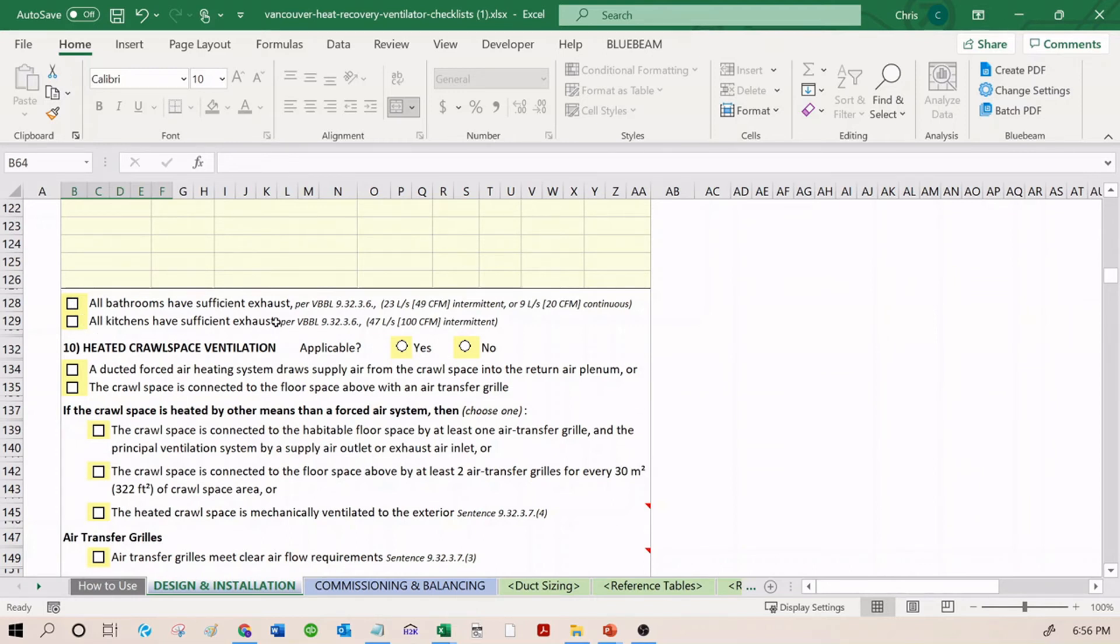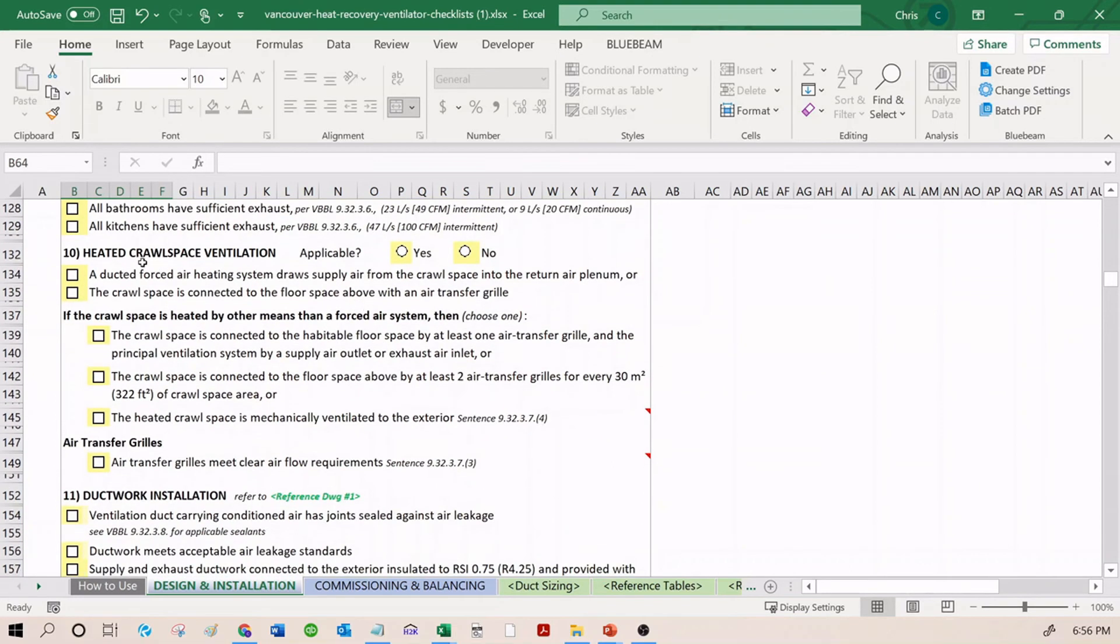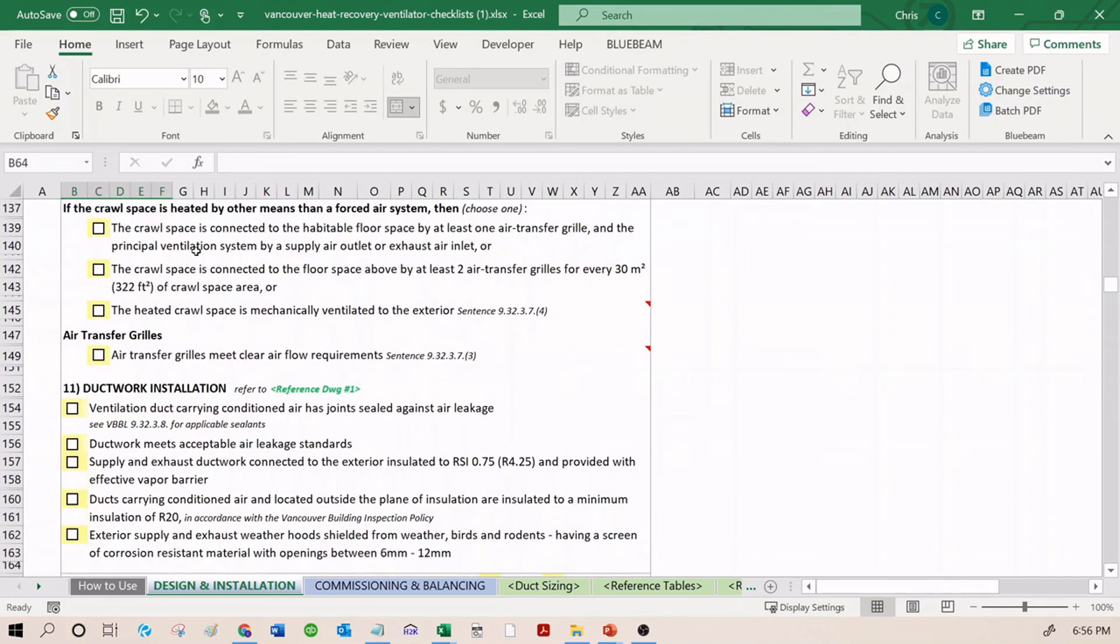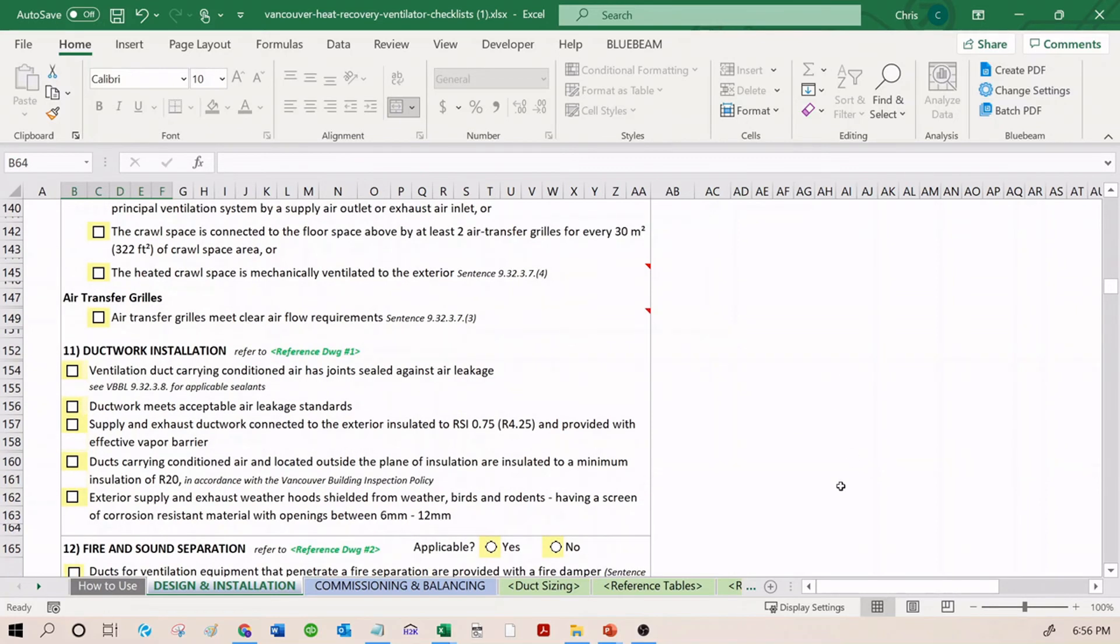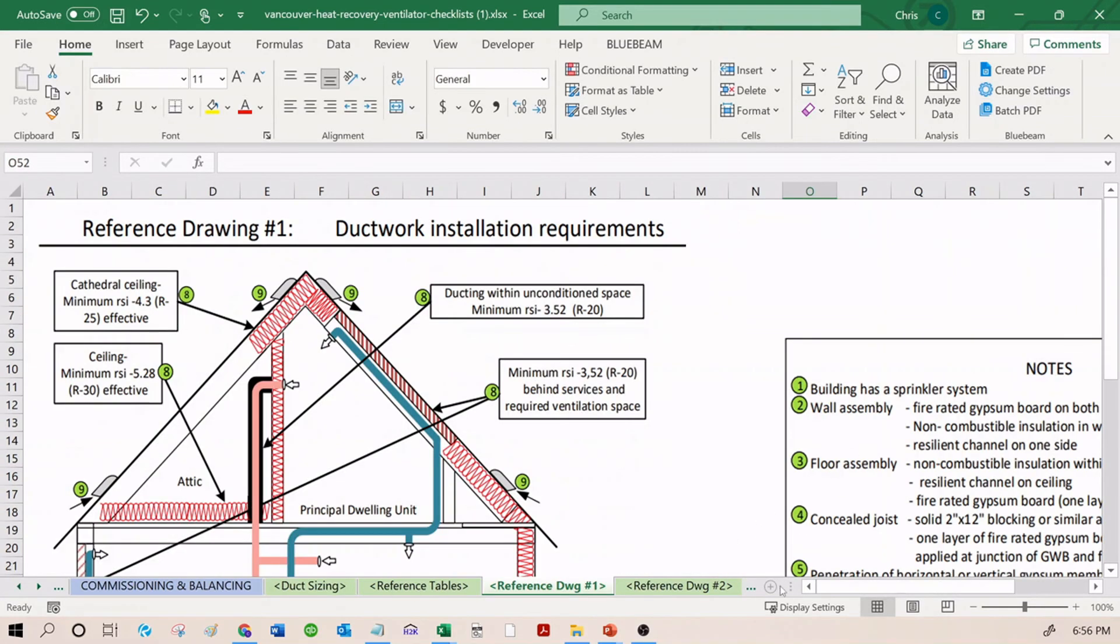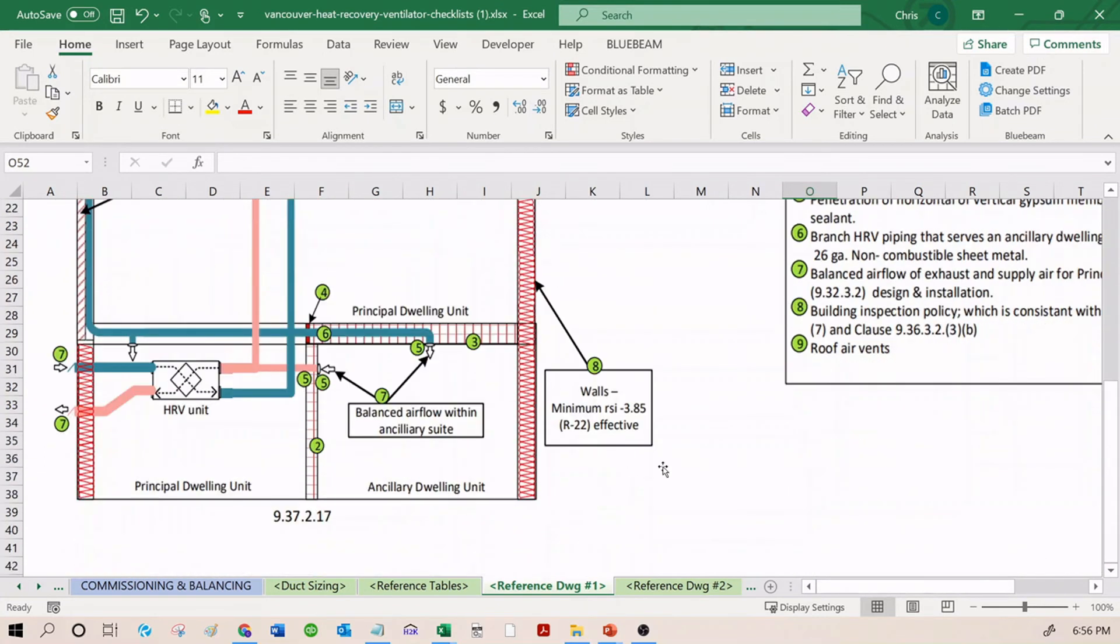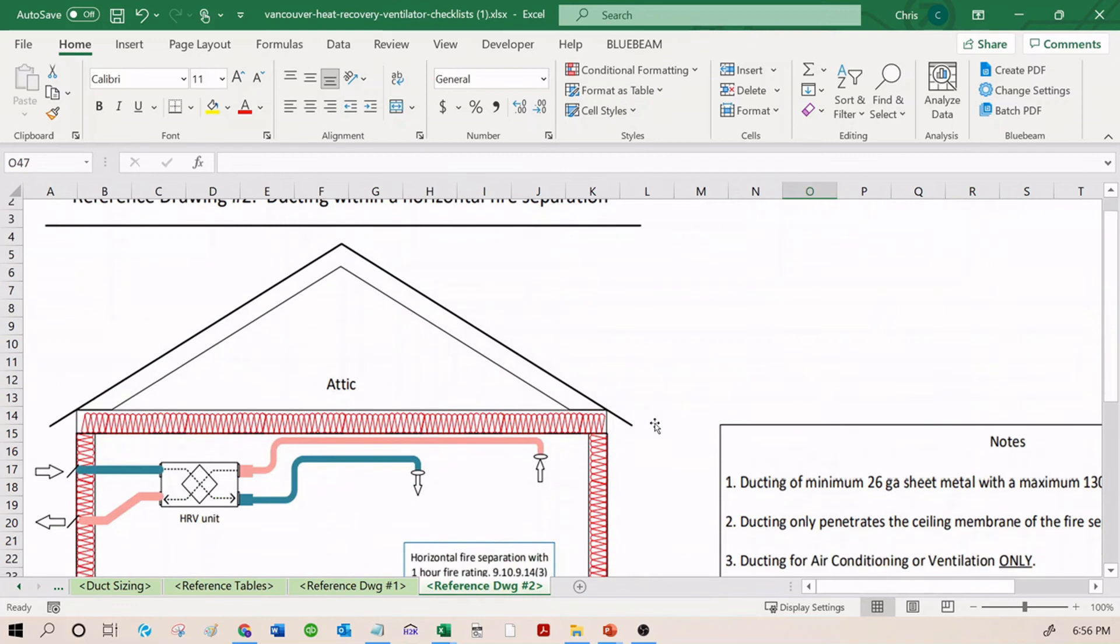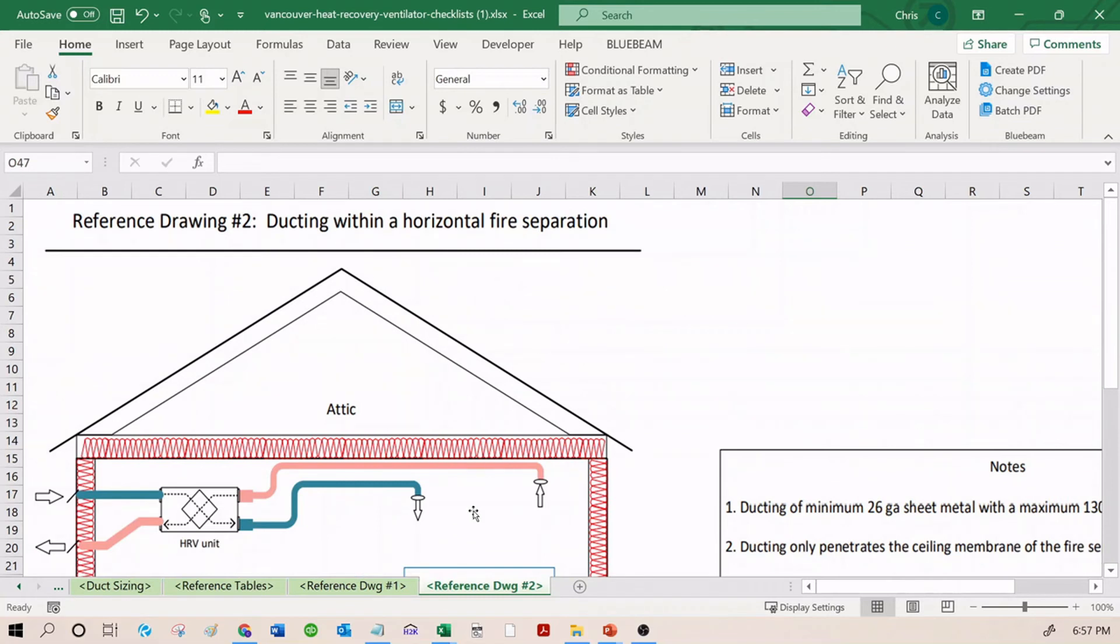There's a section for heated crawl space ventilation. There's also a section for installation of ductwork. This includes insulation, R-value, vapor barrier, etc. You can find handy reference drawings over here for installation requirements. Reference drawing 1 and reference drawing 2 deal with insulation in unconditioned spaces, crawl spaces, fire protection, etc.